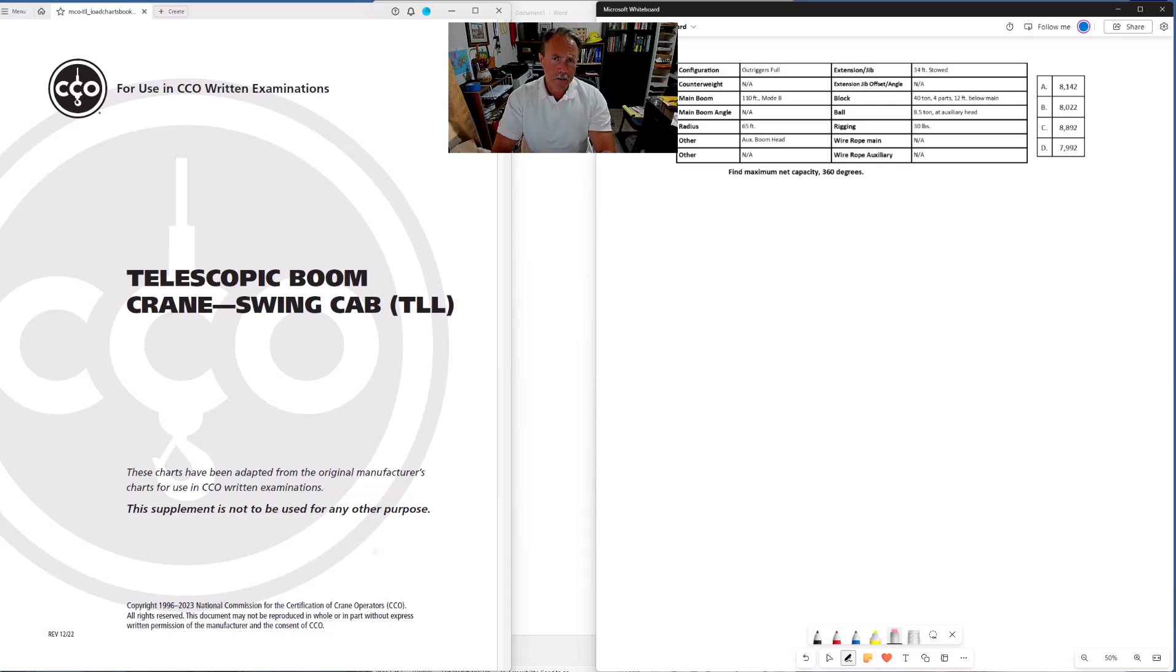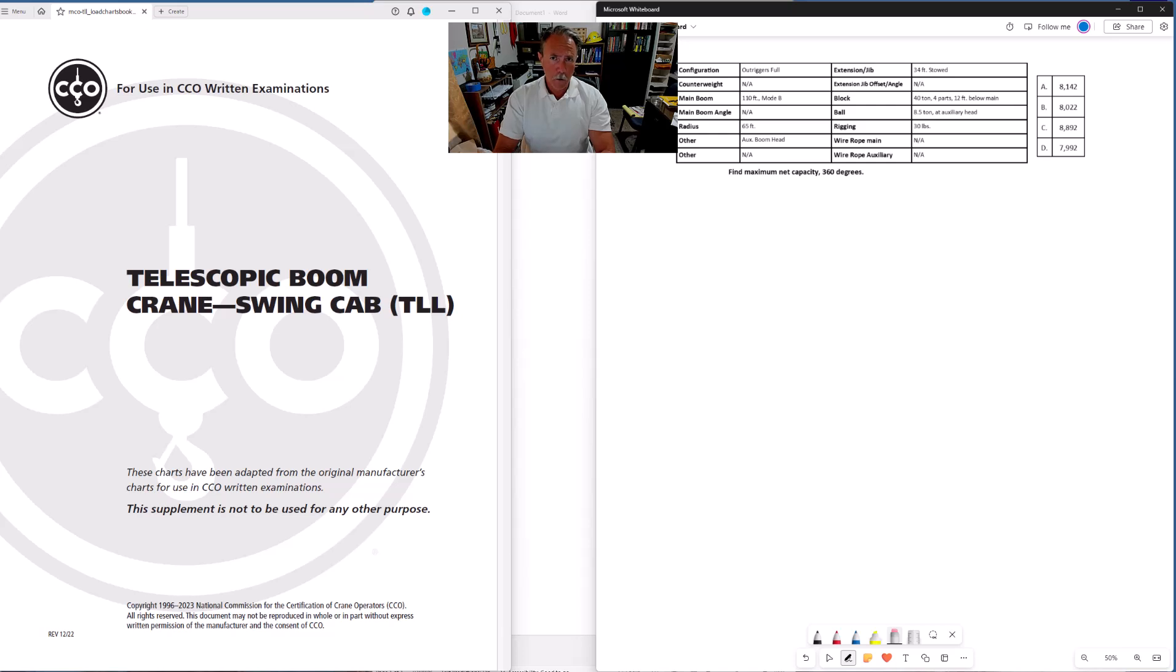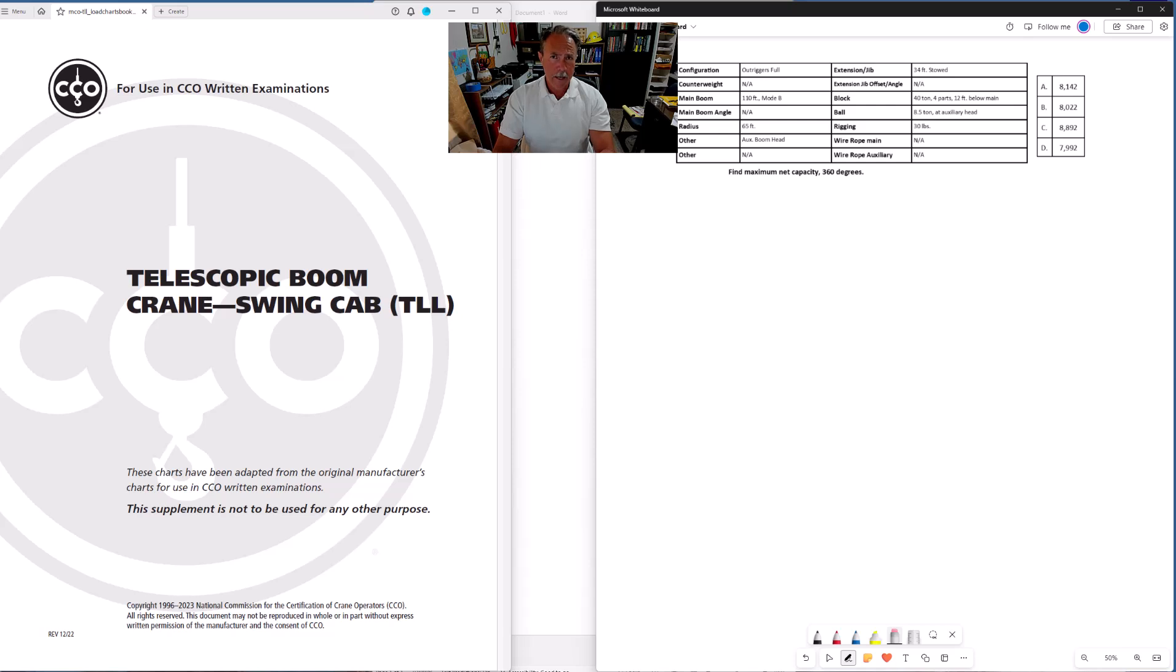When you take your CCO specialty exam you're likely to see eight load chart problems. 26 total problems, eight of those are going to be what we call load chart problems. Those load chart problems are for the most part going to be divided between two types: gross load problems and net capacity problems, with net capacity problems being the most common type that you will see.